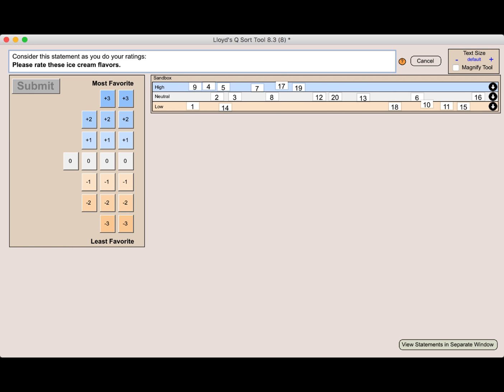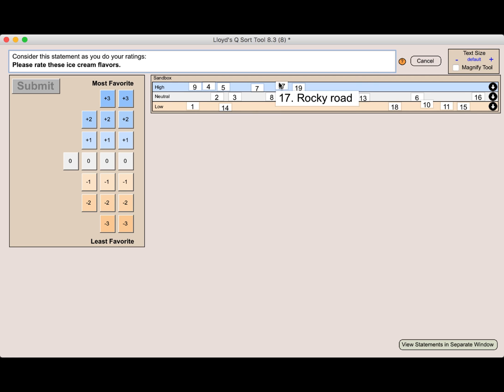As you can see, each statement doesn't fit up there in the sandbox. So a placeholder of just the statement number is shown. But as I mouse over, this is automatic, you will see the statement actually show up.